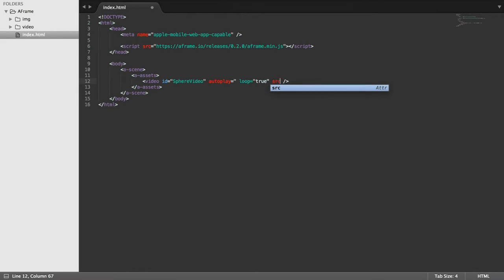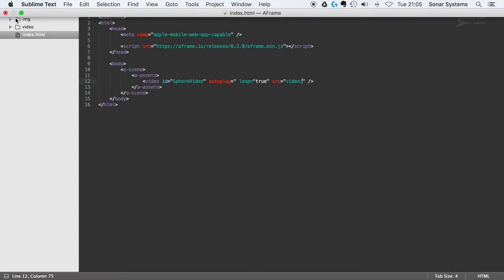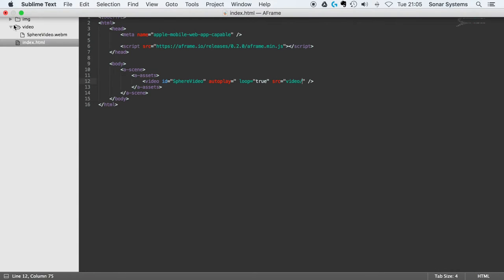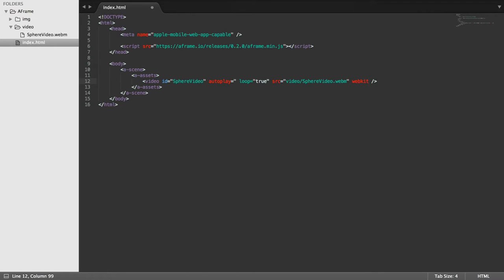And for the source, we're going to put video forward slash and we've got the video file right here. So we're going to put video dot web extension.